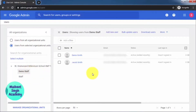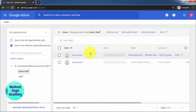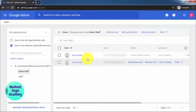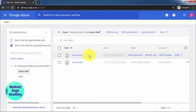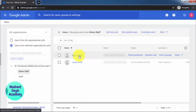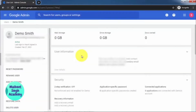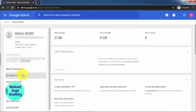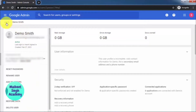In Demo Staff there are two users. Starting with a single user — whenever you hover over any user, you will get the reset password option automatically. You can also click on the user, for example Demo Smith, and it will show all options like reset password, rename user, add to groups, email, suspend user, restore data, and more.